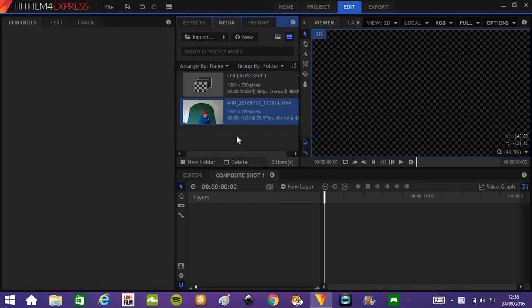Hey guys, Jack here. Today I'm going to share a little bit more on HitFilm 4 Express.